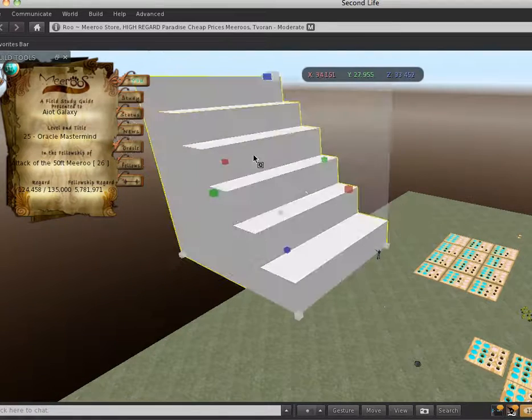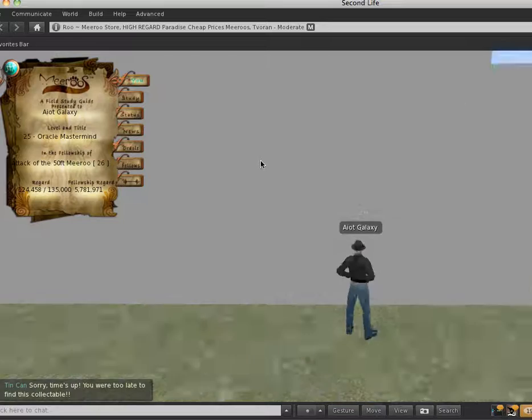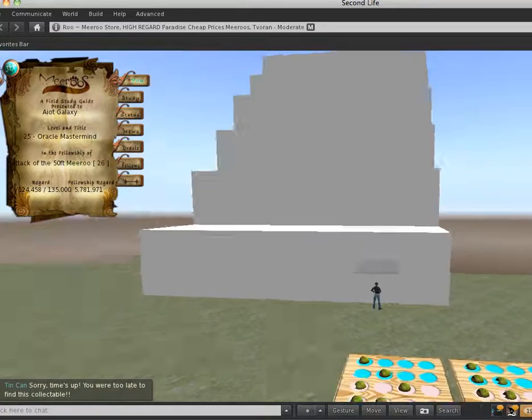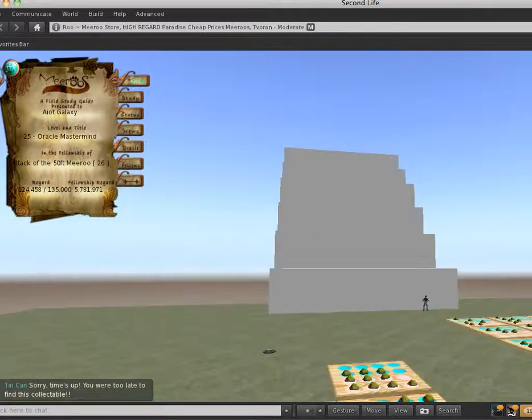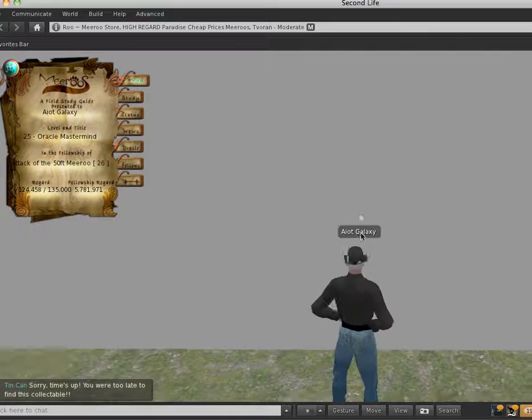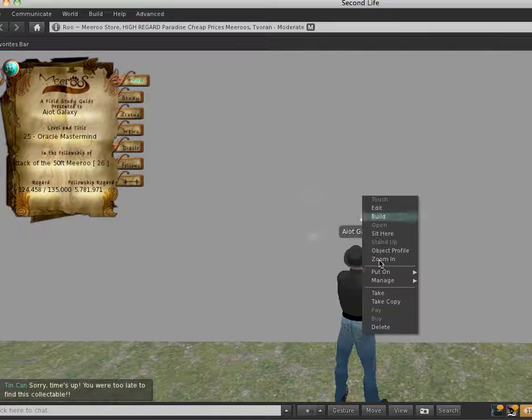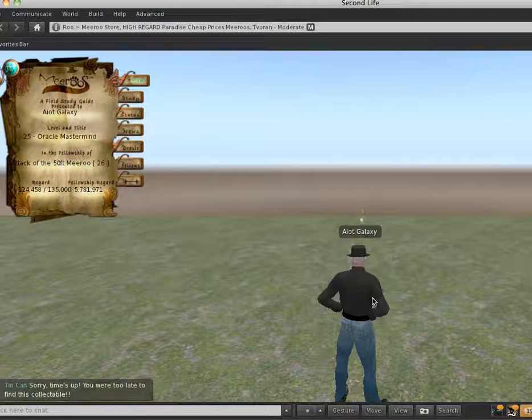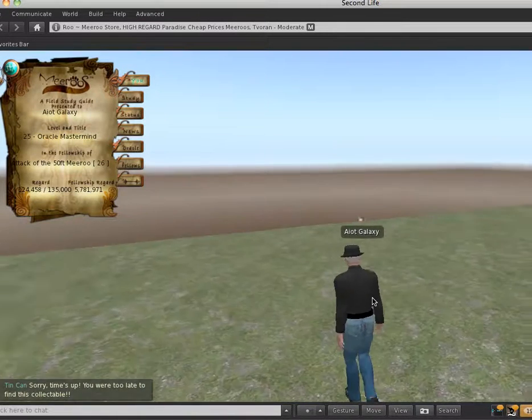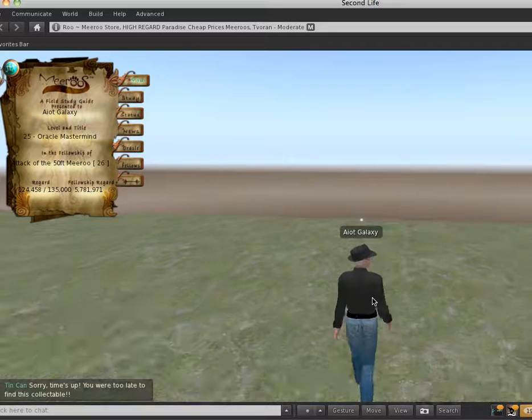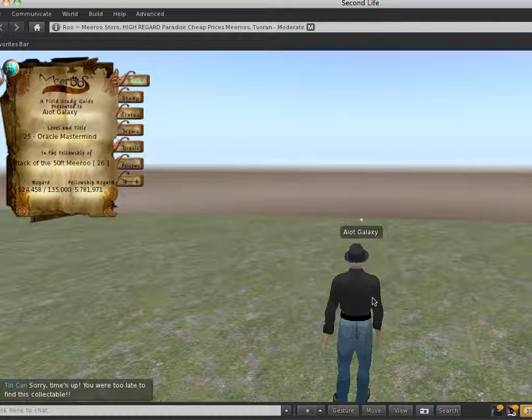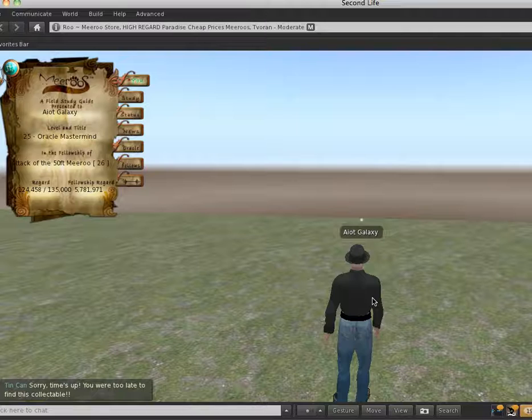So, it's a really huge set of stairs. So, that is my tutorial on how to bring a mesh into Second Life.